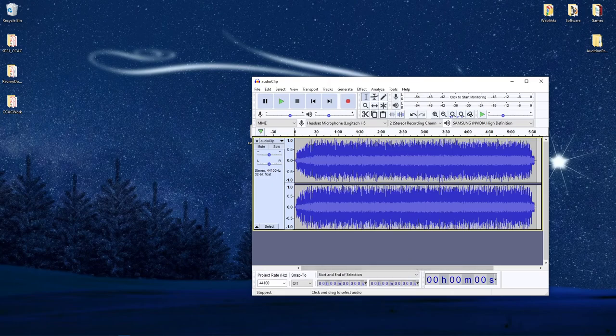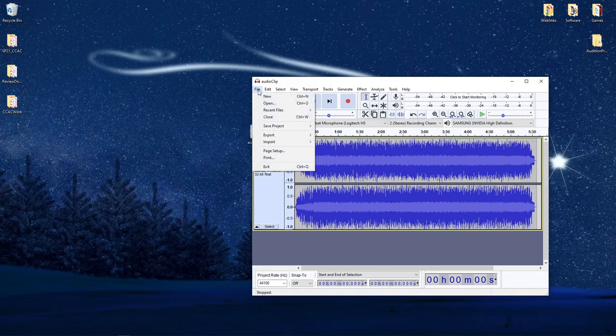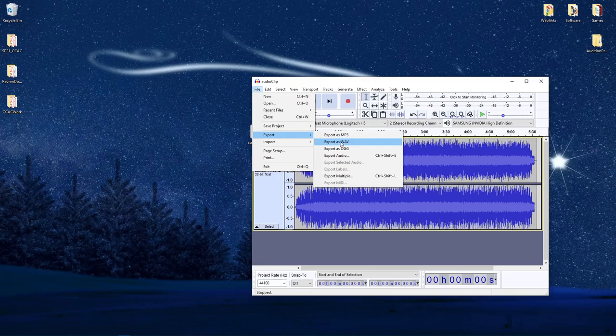We're not going to do any editing here, and all we're going to worry about is getting this converted into a WAV file format. So I'm going to go to File, Export, and Export as WAV.